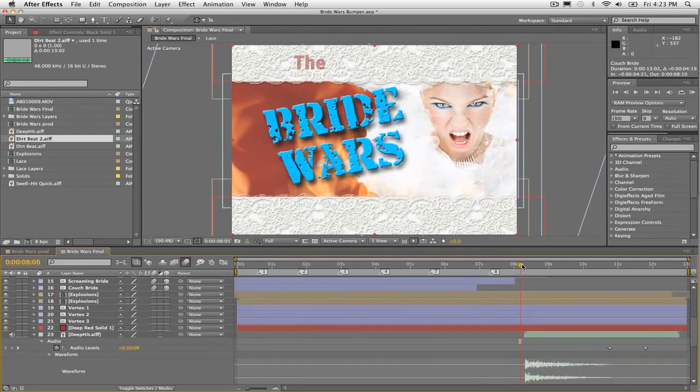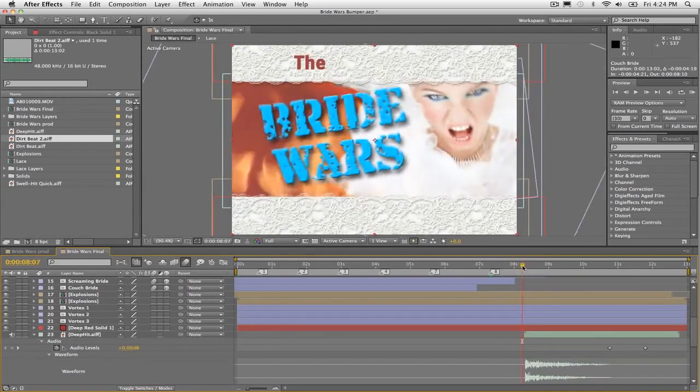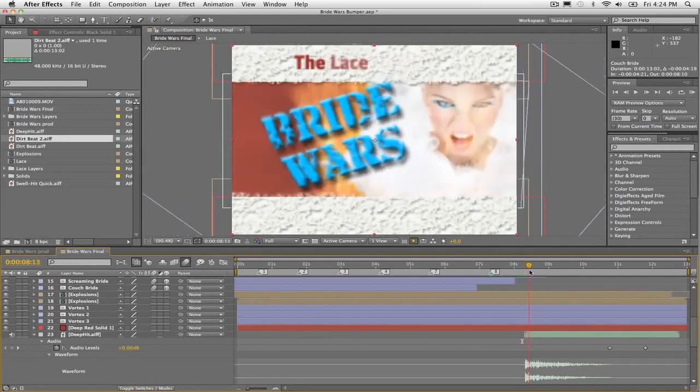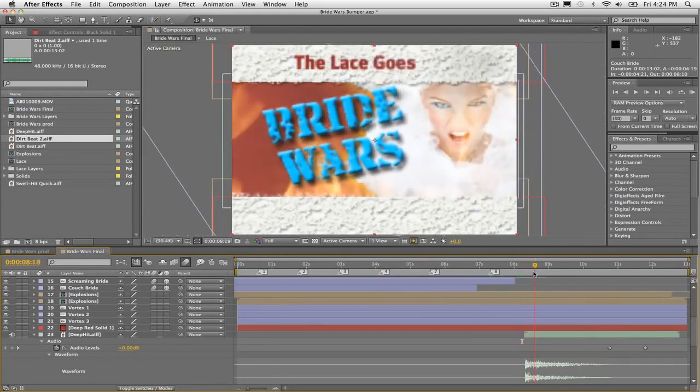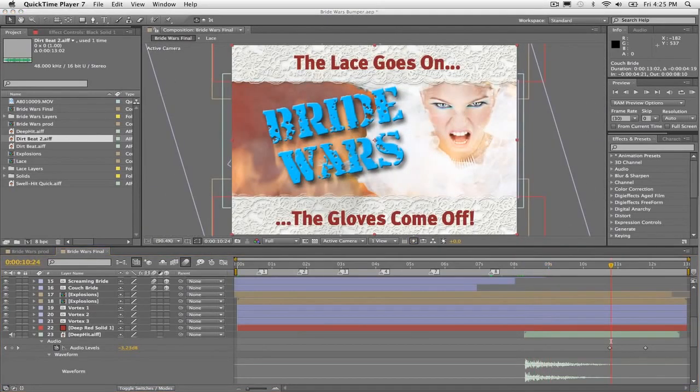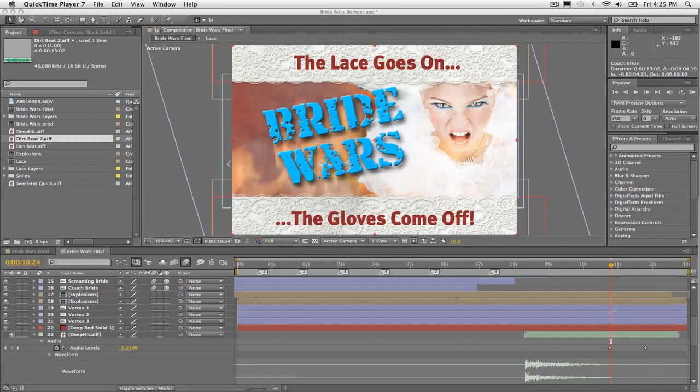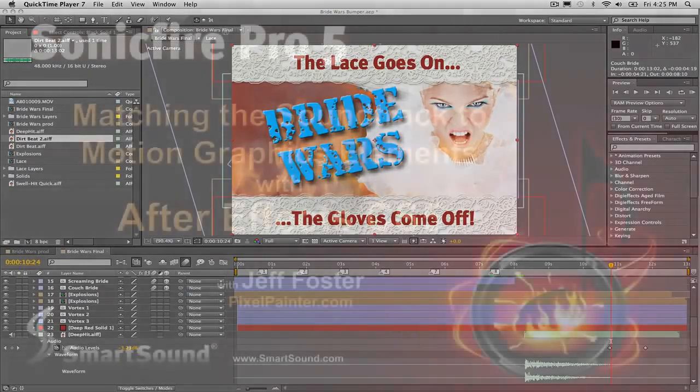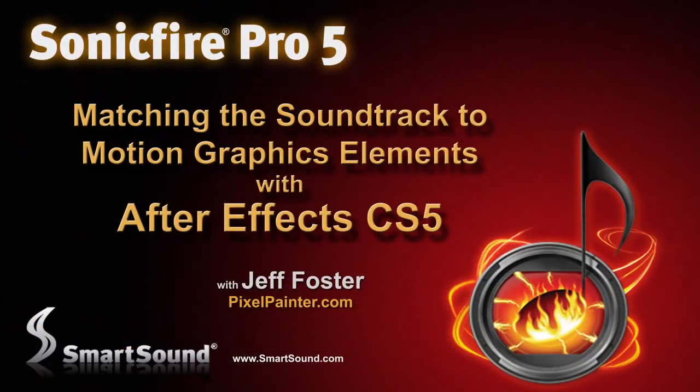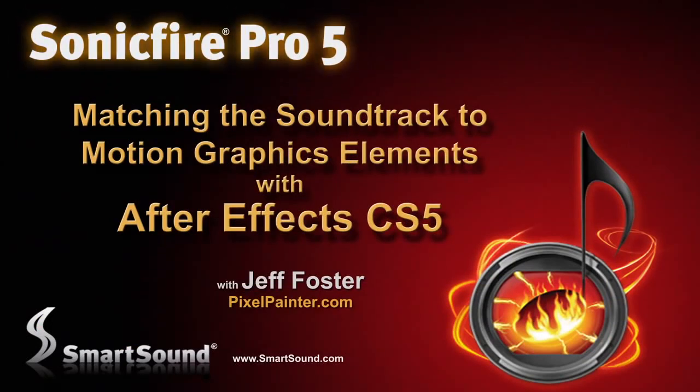Then I've got this other hit here, the deep hit. Look at the waveform there. That comes in right about here. That shakes up the text here, the title, and the imagery in the middle. So that's an example of using Sonic Fire Pro 5 along with After Effects CS5 to create a really quick workflow, making a show opener or a bumper for a TV series. I hope you found this tutorial helpful. This is Jeff Foster for Sonic Fire Pro 5.